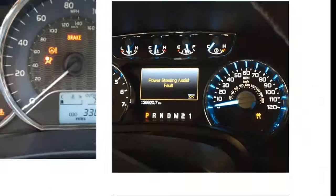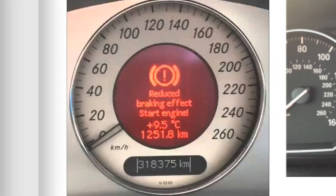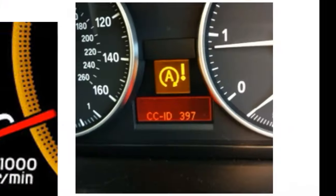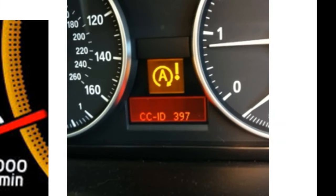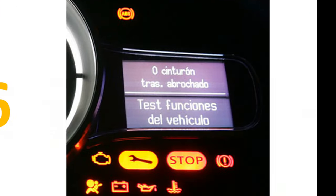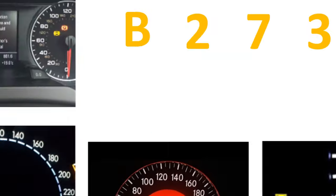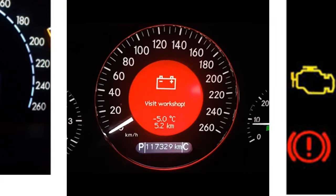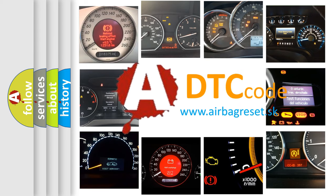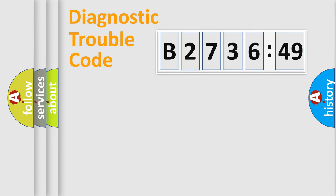Welcome to this video. Are you interested in why your vehicle diagnosis displays B2736-49? How is the error code interpreted by the vehicle? What does B2736-49 mean, or how to correct this fault? Today we will find answers to these questions together.